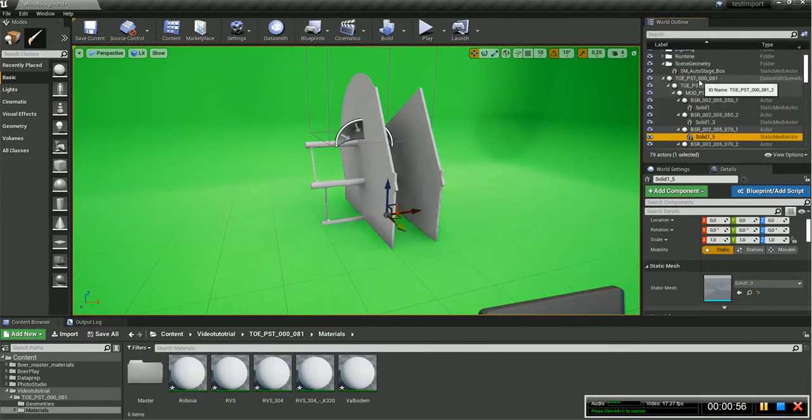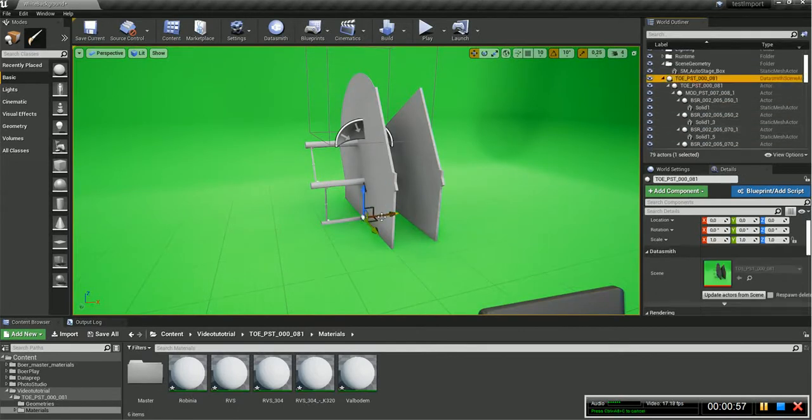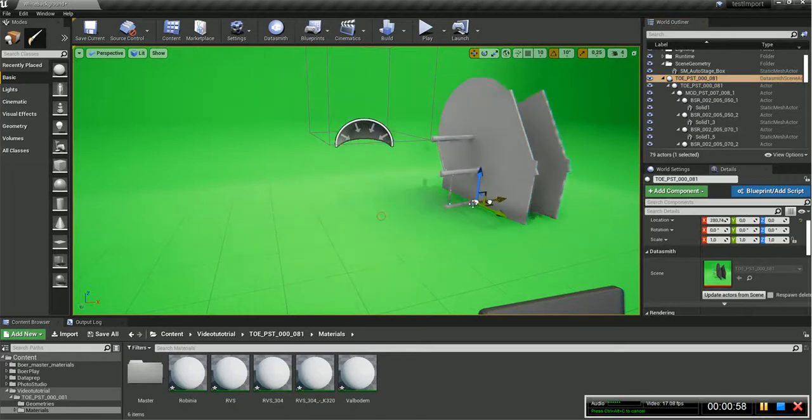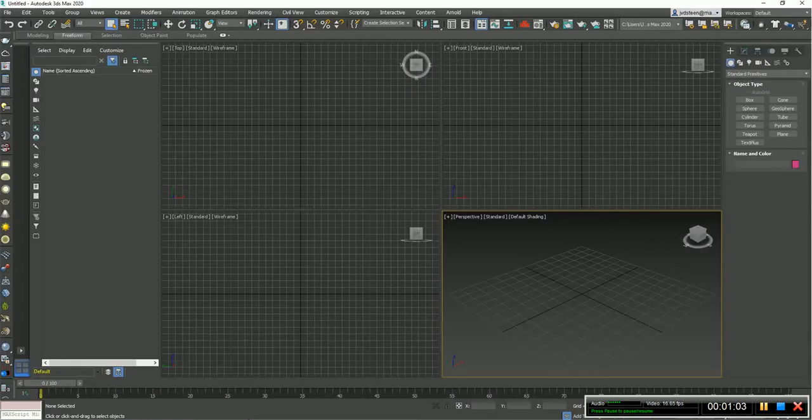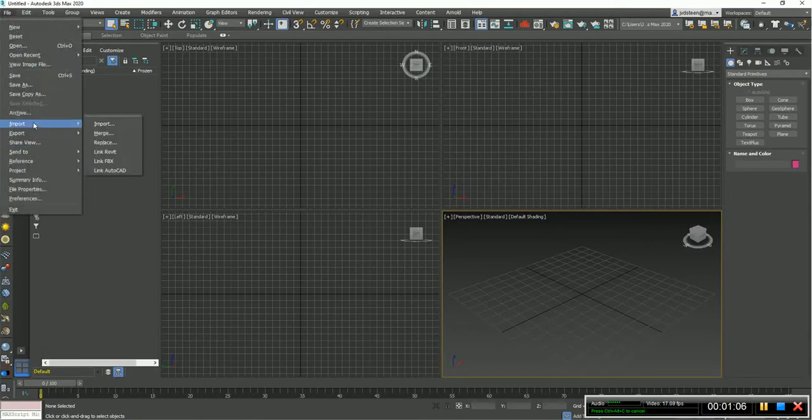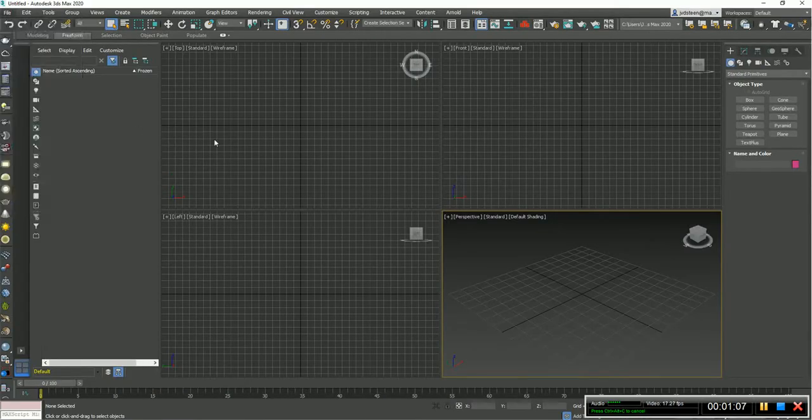Now let me move it a little bit to the side, so you can see what's happening, and now let's go to 3ds Max, do the same thing, and import the same file.